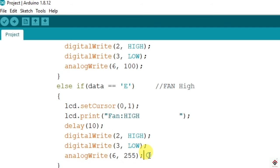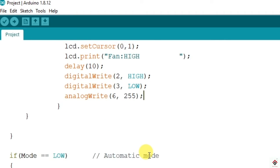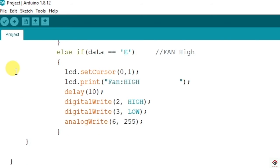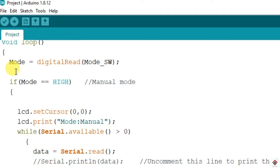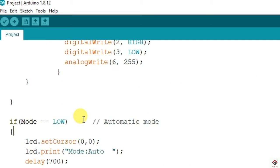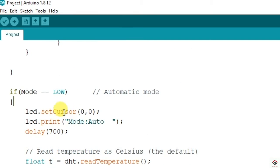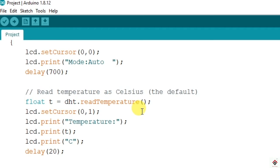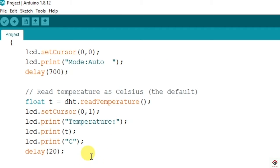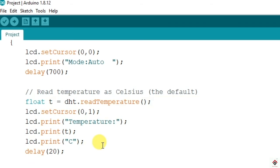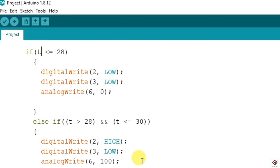This is all about the manual mode. If the mode is low then it skips the first part manual mode and directly jumps to this loop which is automatic mode. Here we will be reading the temperature from the DHT sensor and based on that controlling the speed.